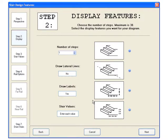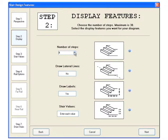The second step contains 4 different features about your diagram. The first feature is the number of steps you require. In this case we will choose 4. You can draw lateral lines on the diagram.